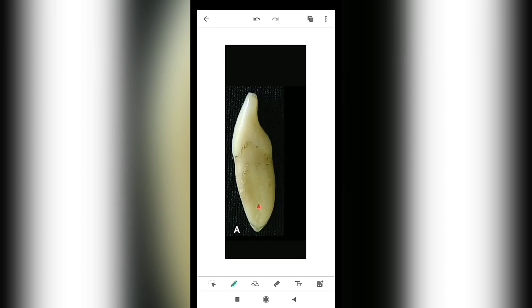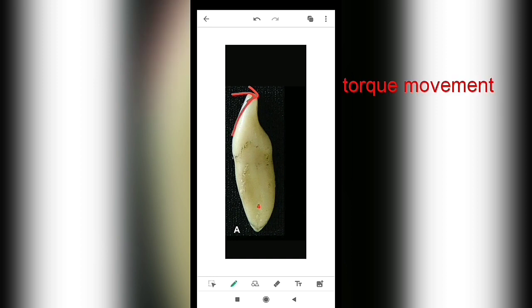When force is applied on the tip of the crown and only root movement occurs, it is called torque movement. It is also called reverse lingual movement, where the crown is moving in the lingual side.